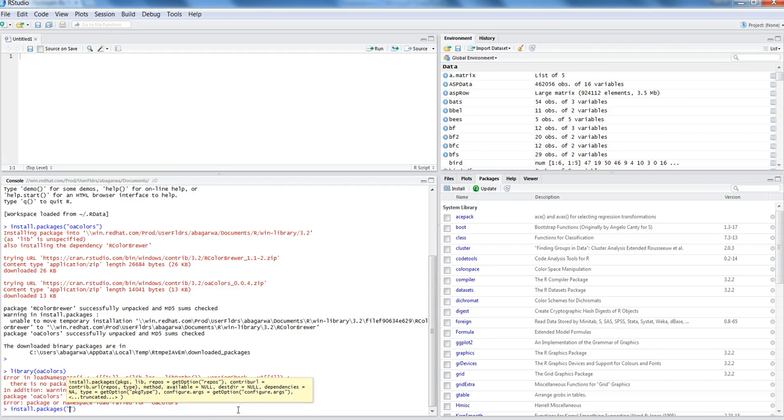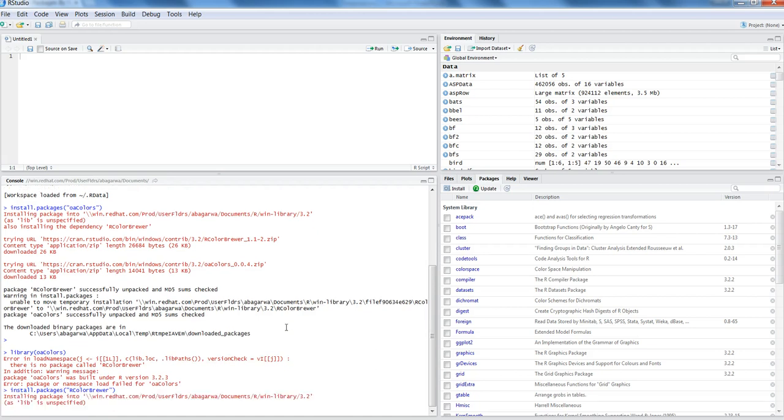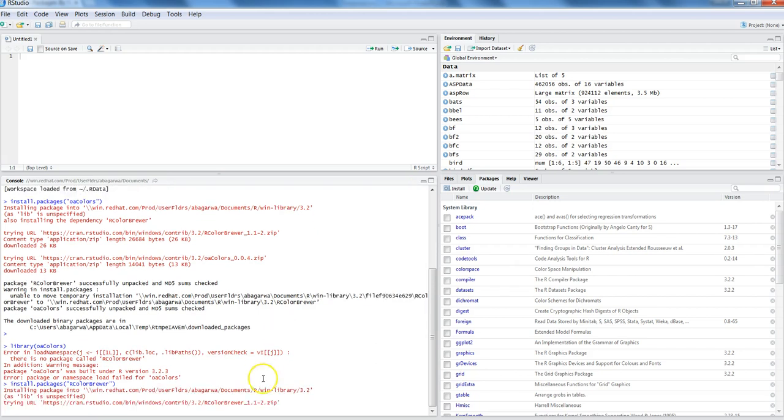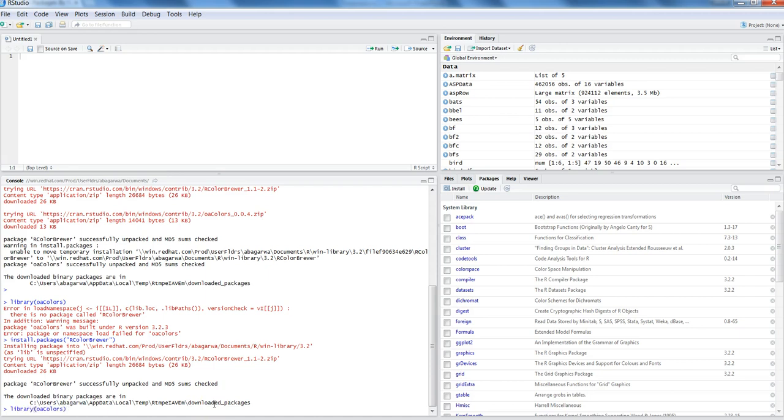install.packages and put RColorBrewer and hit enter. Once you enter it, it will start looking at the location and then it has successfully installed and put it at the right location.